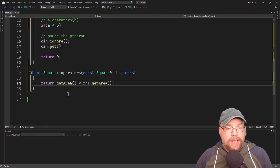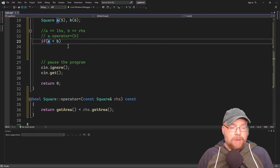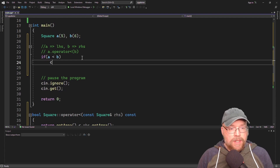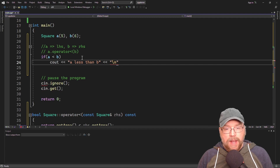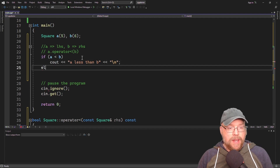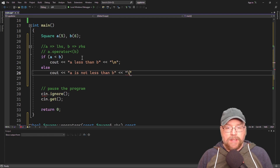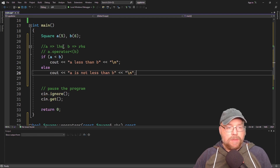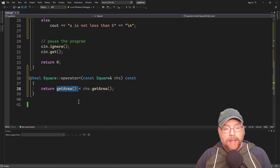Let's go ahead and test this less than. Up in main, we'll say if A is less than B, cout A less than B, else cout A is not less than B. Should this evaluate to true? Yes it should, because A contains 5, and 5 squared as reported by the get_area function is going to be 25.